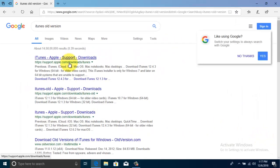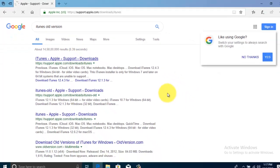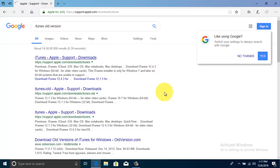Click on the link that is support.apple.com Downloads iTunes. Click on that link.